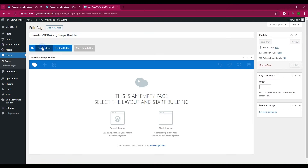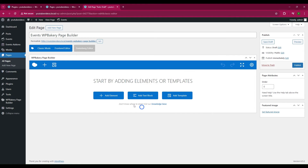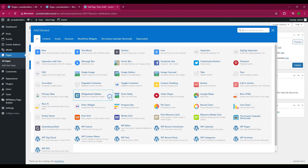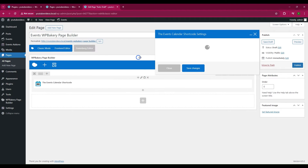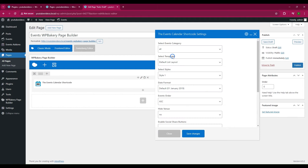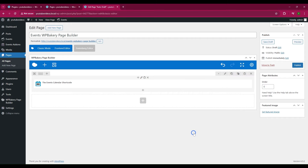To add an element, pick Blank Layout. Then click the Events Calendar Shortcode tab. You can choose your preferred settings and save the changes to generate a shortcode.